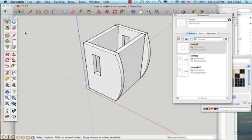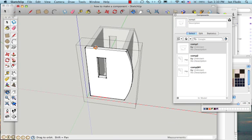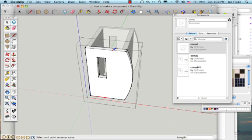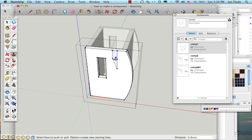Another common mistake students often make is that they'll start to edit a component in the correct way by double-clicking. Then they'll do what they need to do. For this example, I'm going to make a slot, kind of this shape, and use the push-pull tool to create that through there.